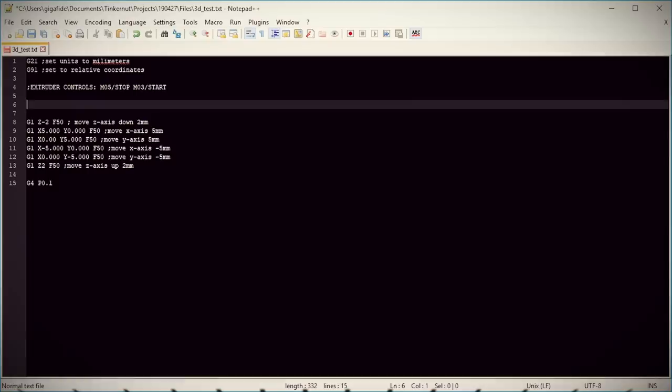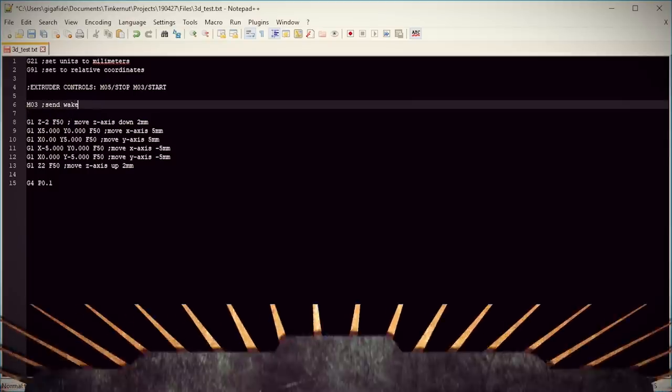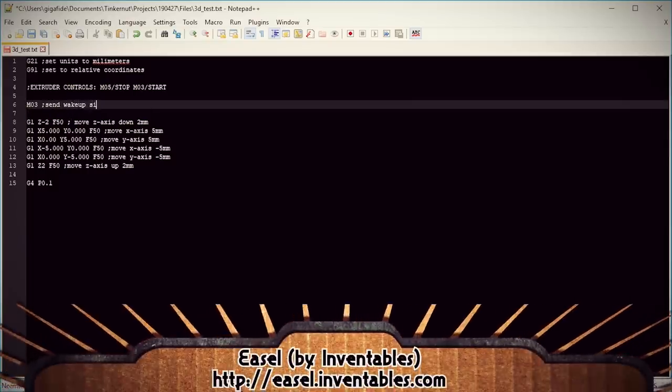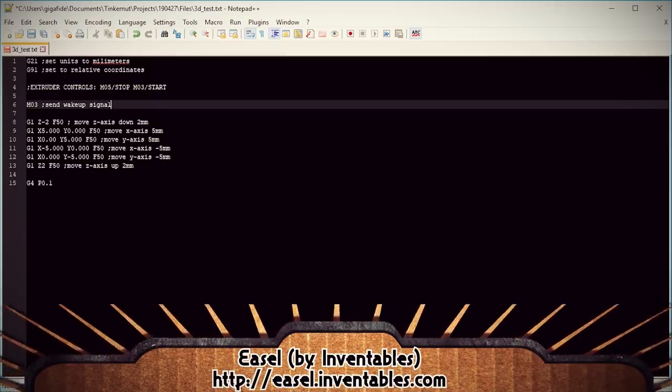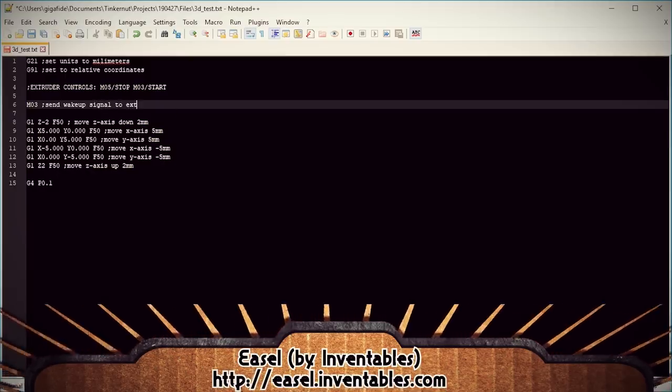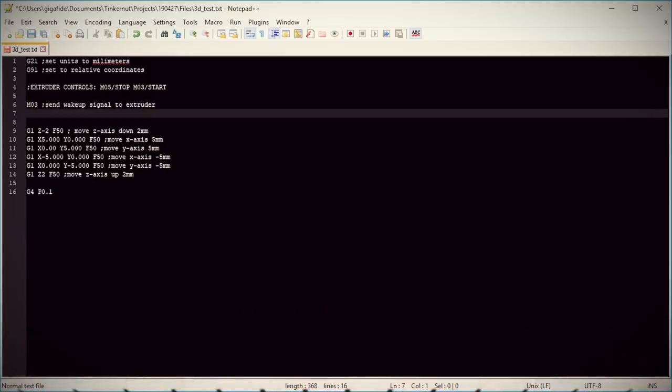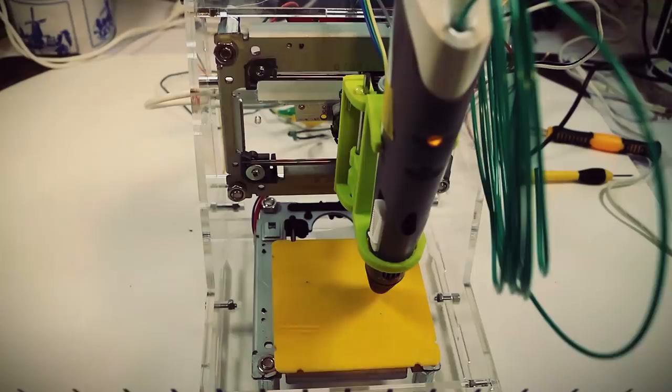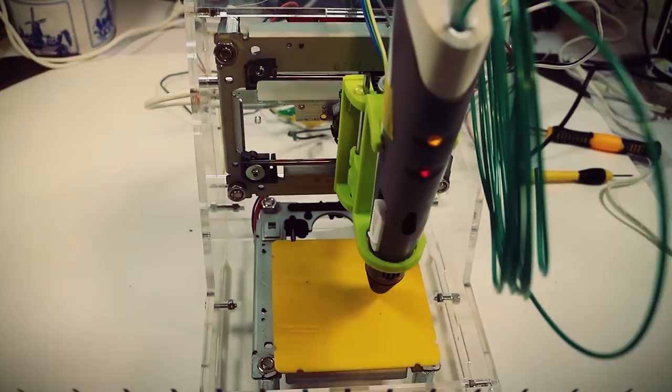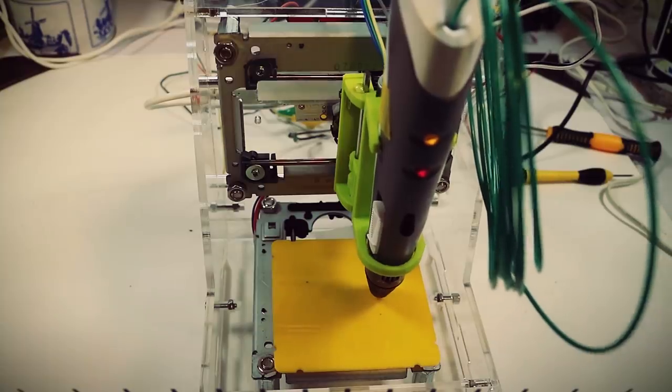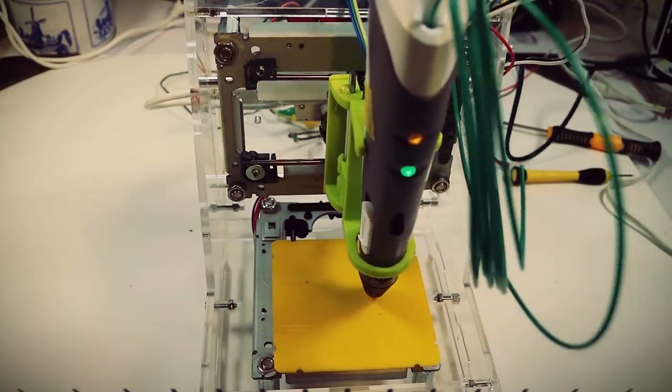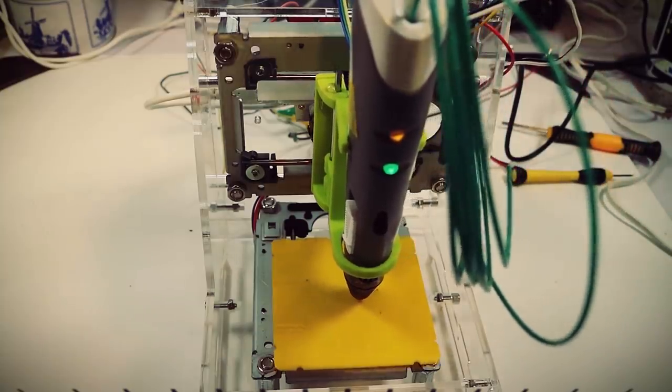We got it all set up, but before we can test it out, we need to tweak our G-code. I'm using the same G-code that I generated in my last video using the Easel program. The spindle controls are M05 to stop it and M03 to start it. But with this particular model of 3D pen, you first have to send it a signal to wake it up and then wait until the green light comes on before you can start extruding.